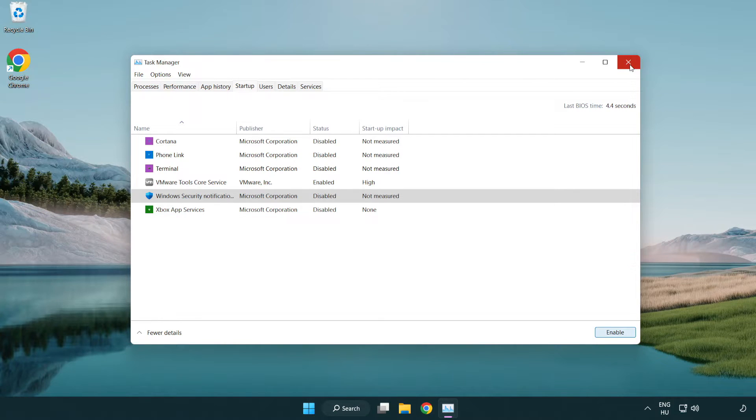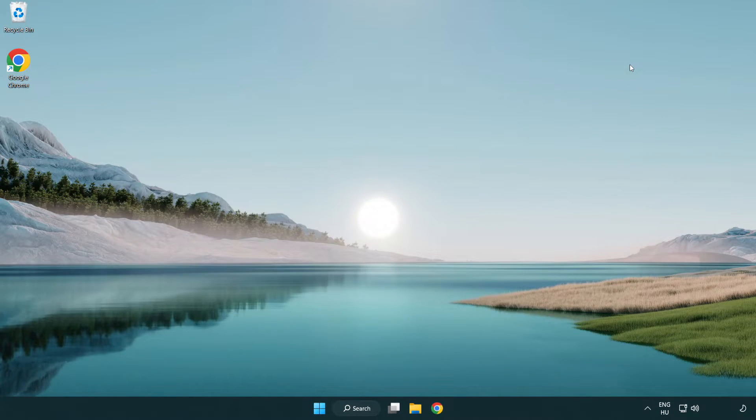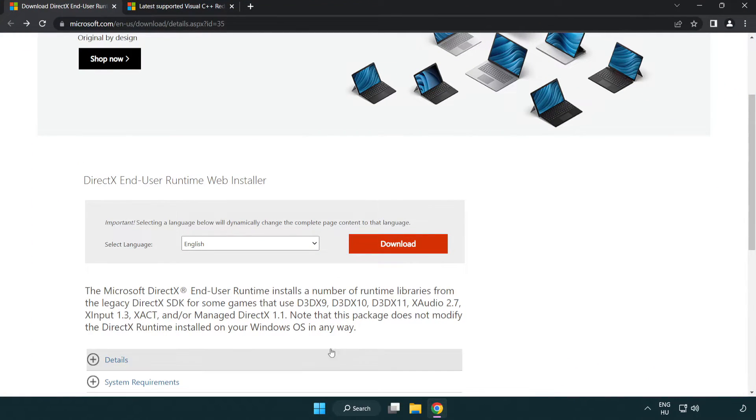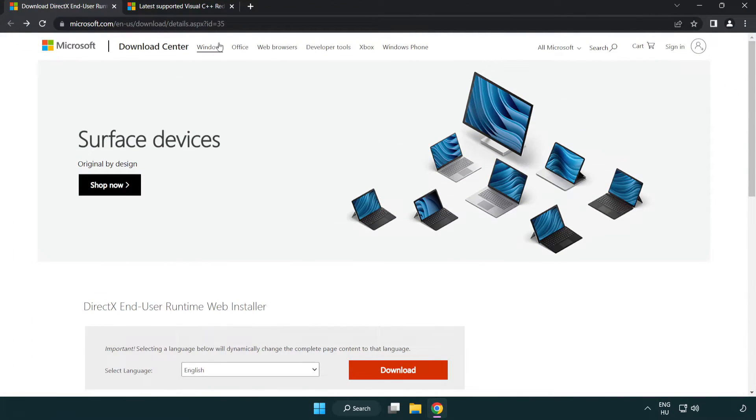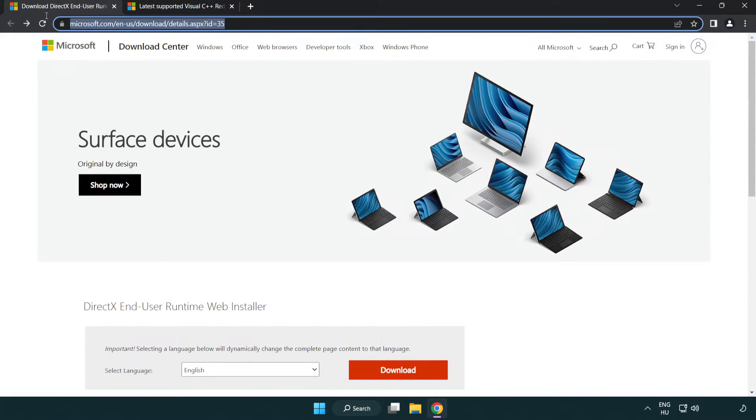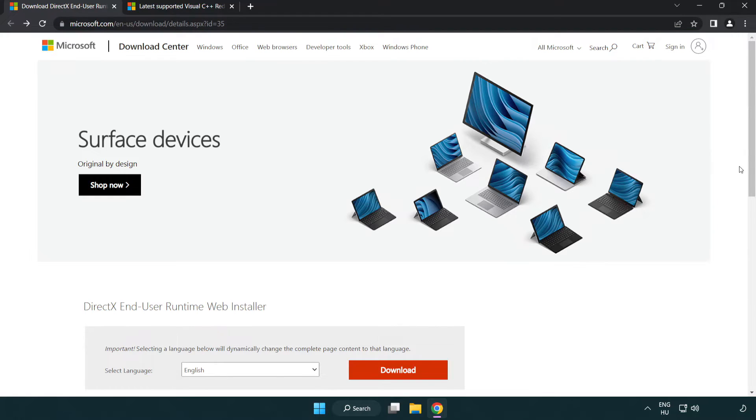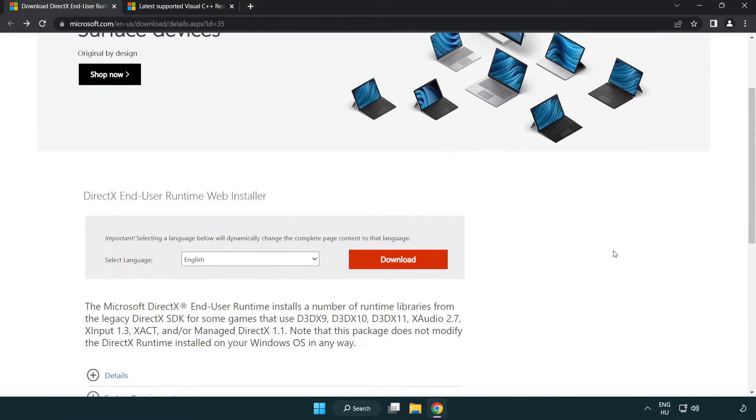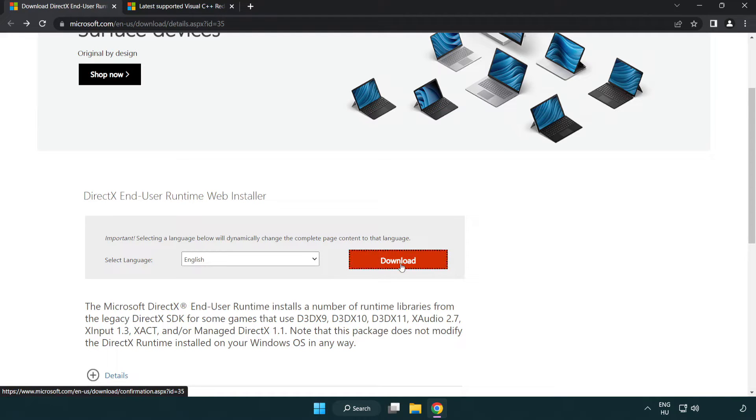Close window. Open internet browser. Go to the website link in the description. Click download.